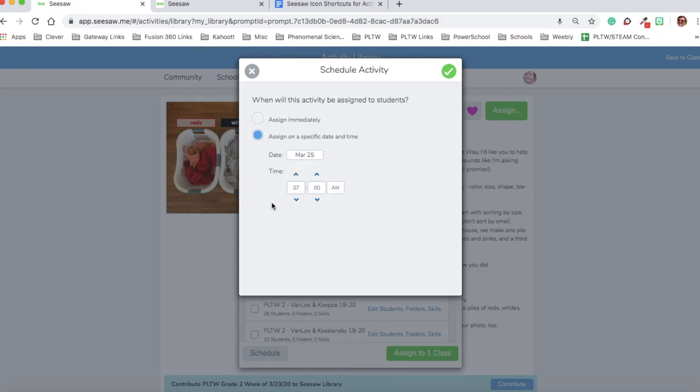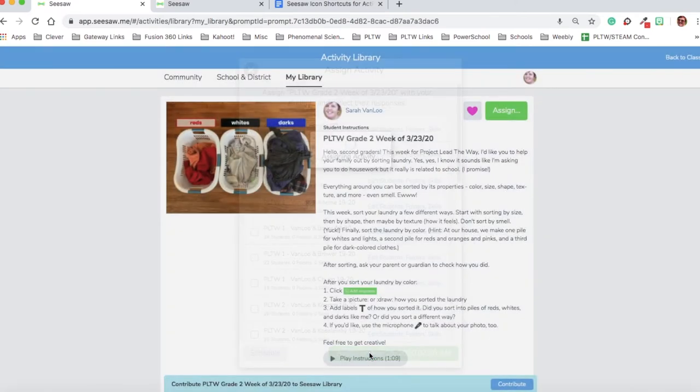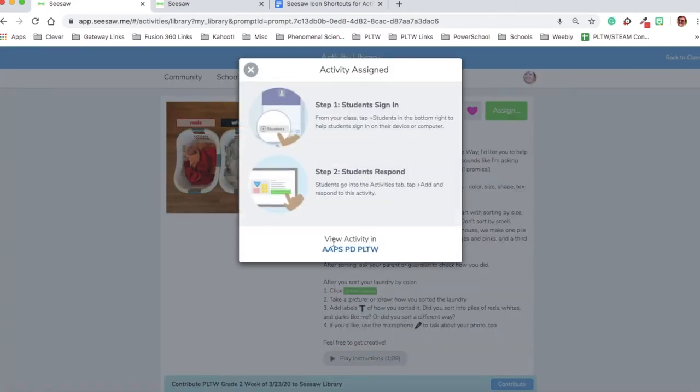So again, that's Tuesday, March 25th at 7 o'clock a.m., and I'm going to click the check mark. And then when I click this, it will show that it's assigning on March 25th at 7 o'clock a.m., and it is good to go.